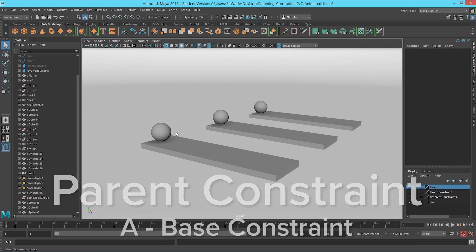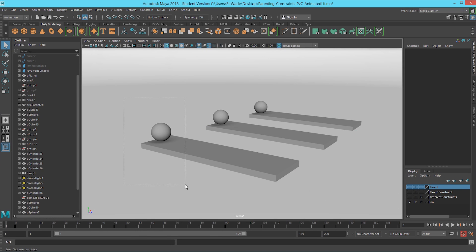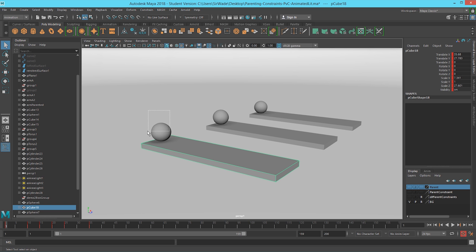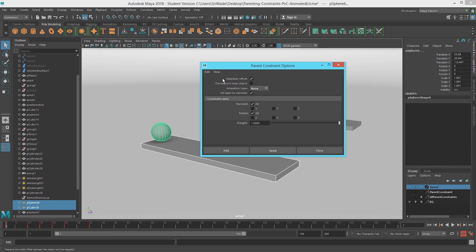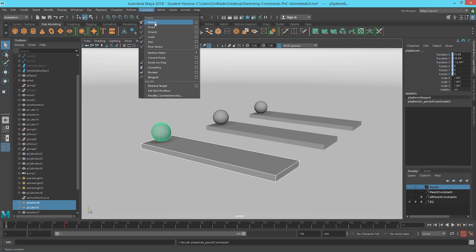Now we're here to talk about parent constraints. Parent constraints are set up in the reverse order from parenting. Instead of child then parent, it's driver then driven — think of it like a driver in a car: this is who's in charge, this is who must obey. Make sure you're in the Animation menu set, go to Constrain, then Create Parent Constraint. Click the option box — there's a checkbox to keep objects in their current location — then choose translation and rotation, and confirm.